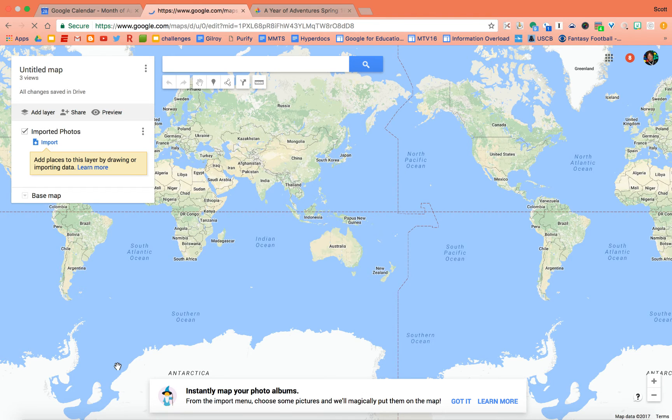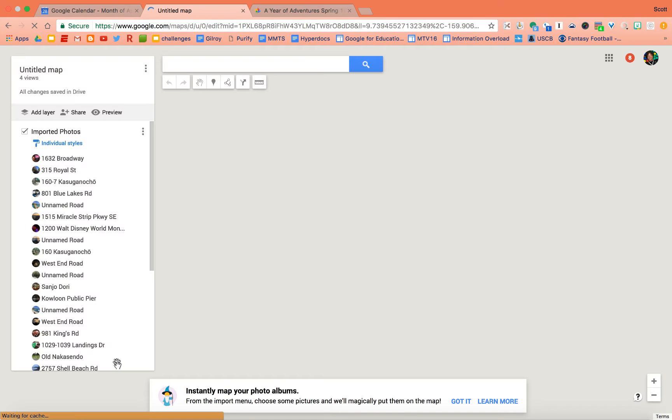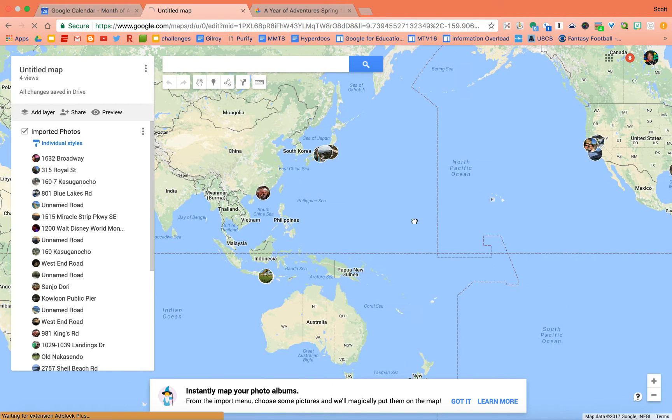What should happen is they should all end up on my map in the locations that they were taking. Look at this. I've got, oh man, check this out.